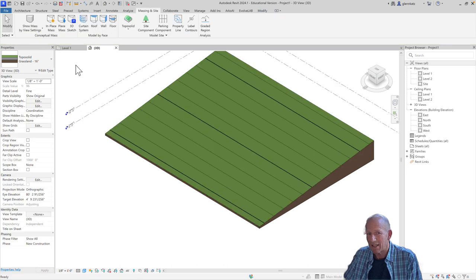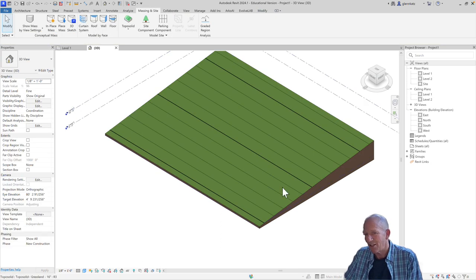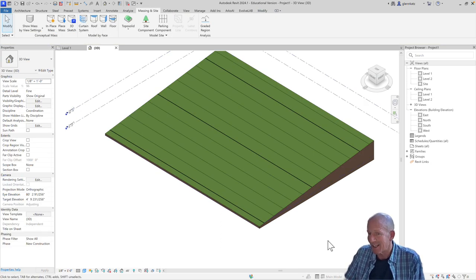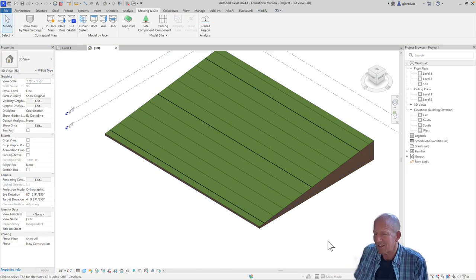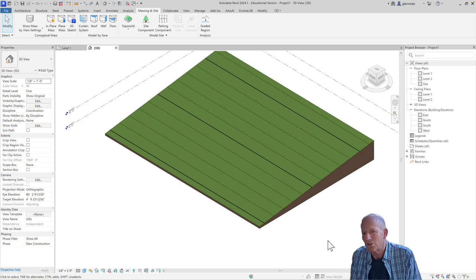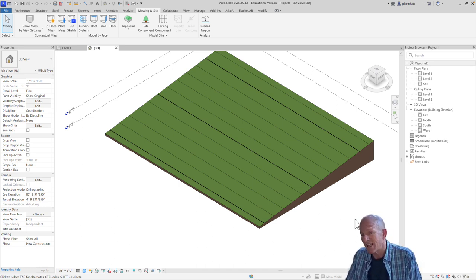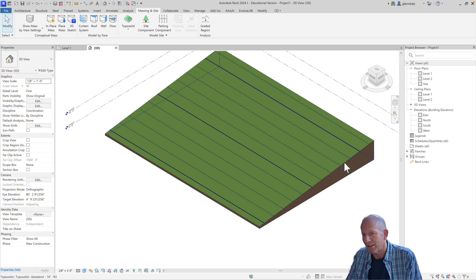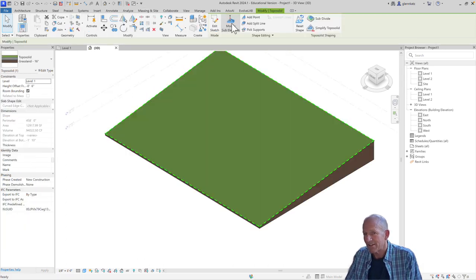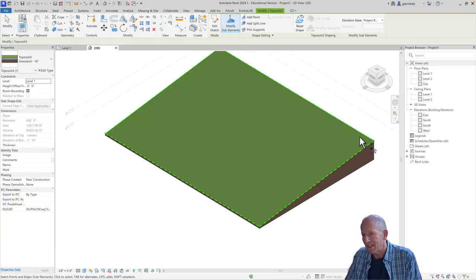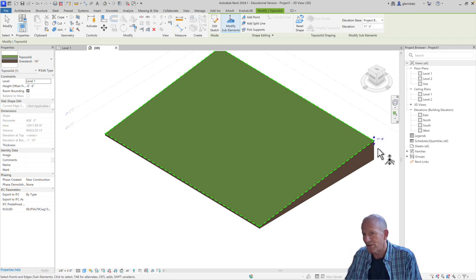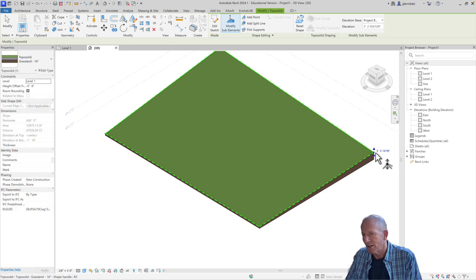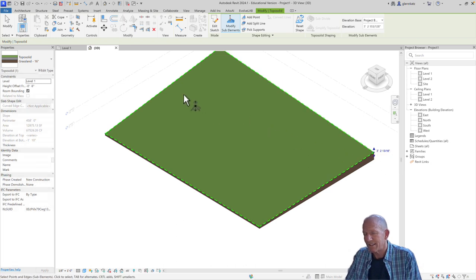Let me click away. You can sort of see that when I deselect the toposolid, the contour lines actually appear. And if I want to do something a little more interesting than that, I can again choose the toposolid and modify the sub-elements and I can change the points. So if, for example, the points on this side need to be a little bit lower, I can lower that side.